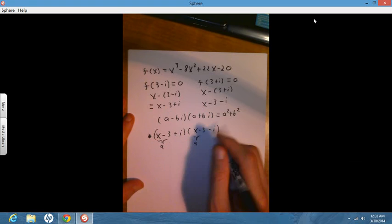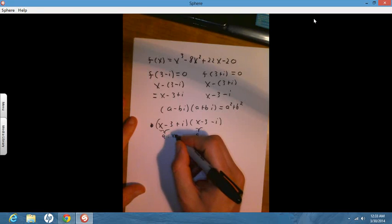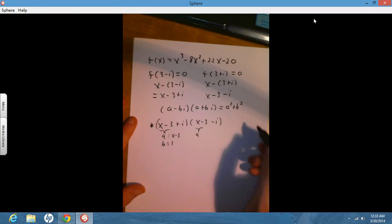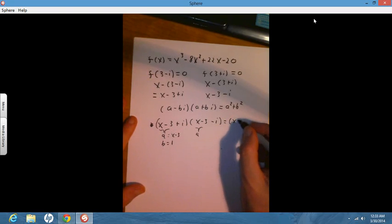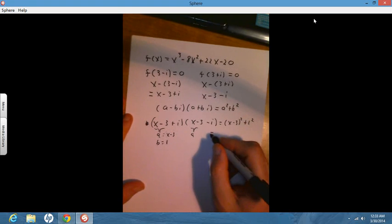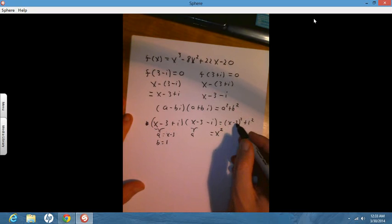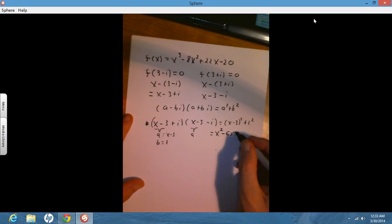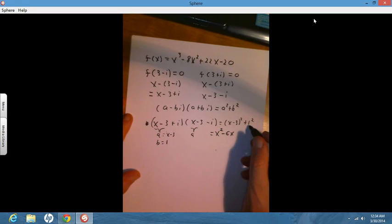So a equals x minus 3 and b equals 1. Multiplying these out, I get x minus 3 squared plus 1 squared, which equals x squared minus 6x plus 9, plus 1, giving me x squared minus 6x plus 10.